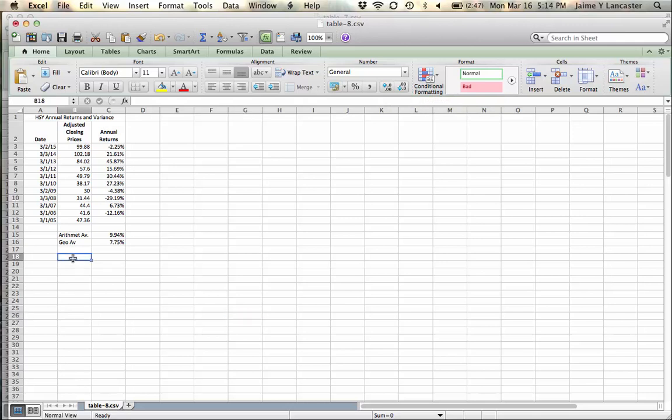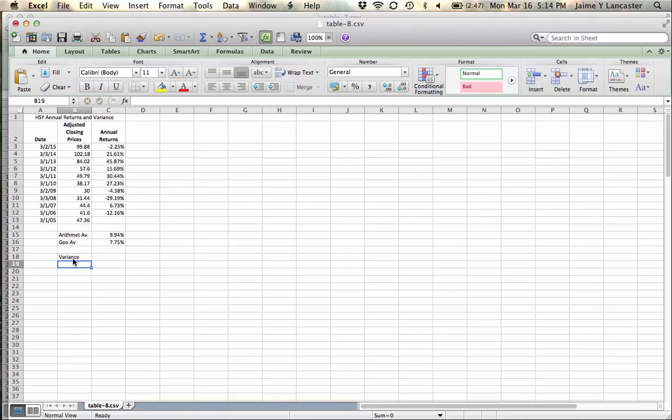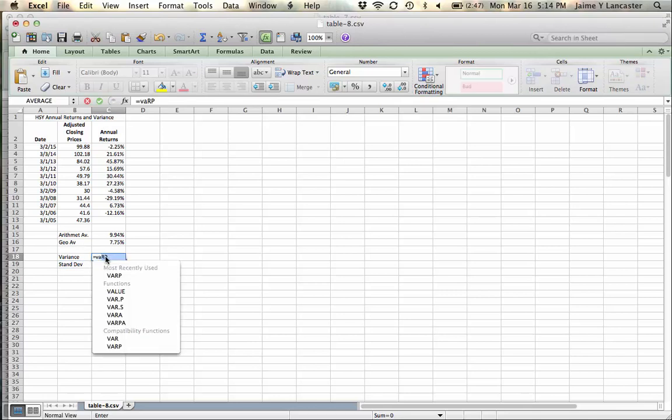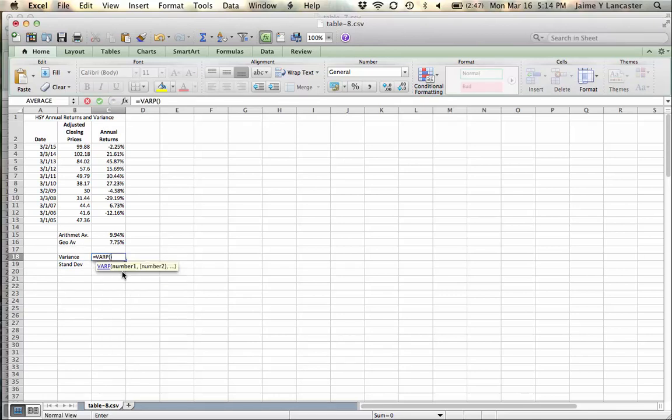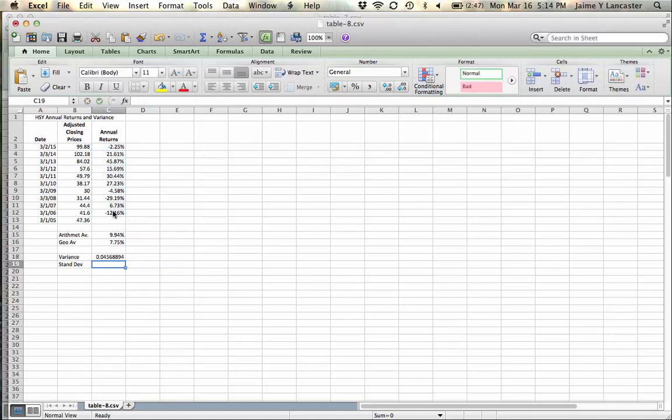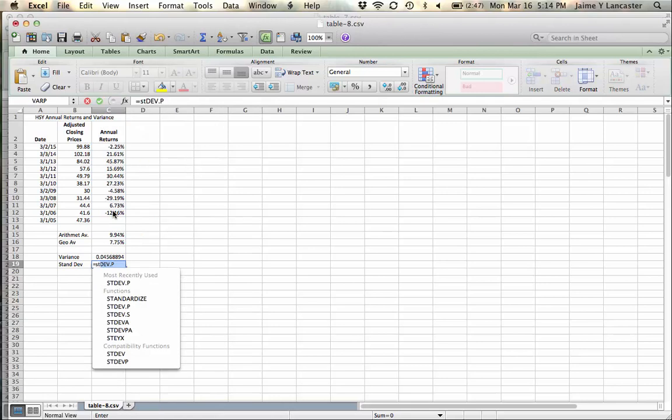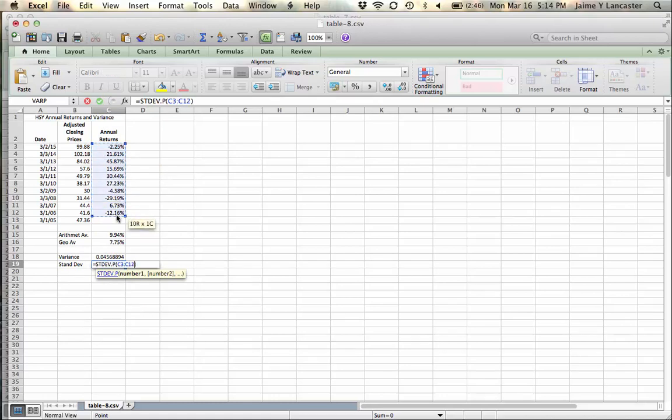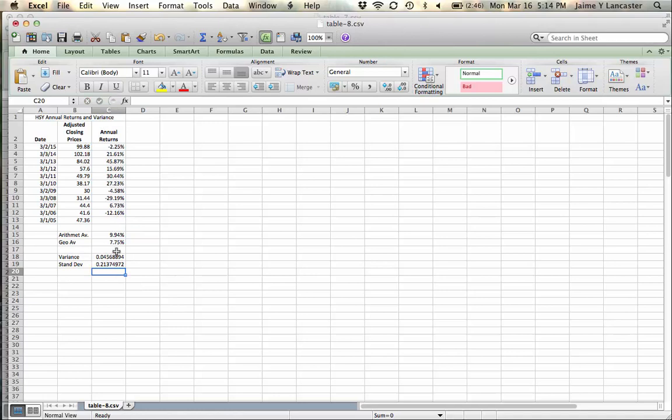The last thing the homework assignment asks you to do is to calculate the variance and the standard deviation. And the way the text has it is it wants you to use the VARP function. So we'll look at the variation of our returns. And then we're going to look at the standard deviation STDEVP of our returns. That would mean that this was the population, not just a sample, which looks like a sample to me, but I'm not in charge.